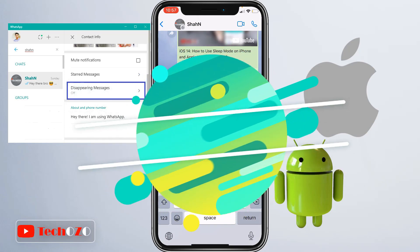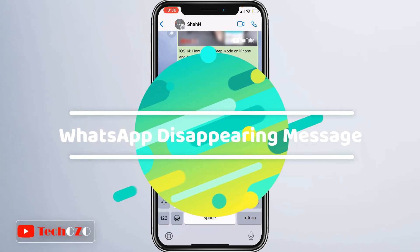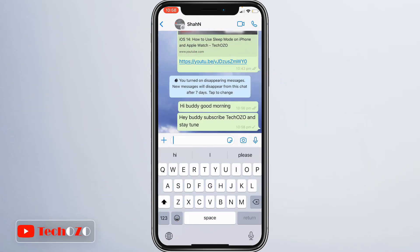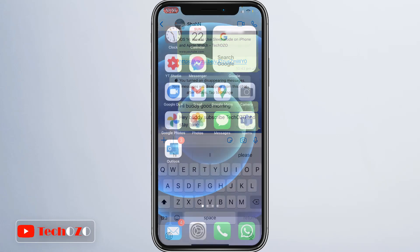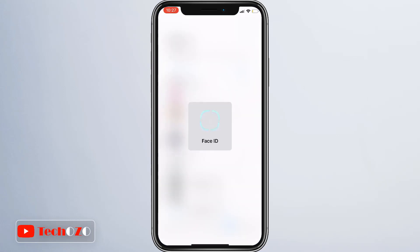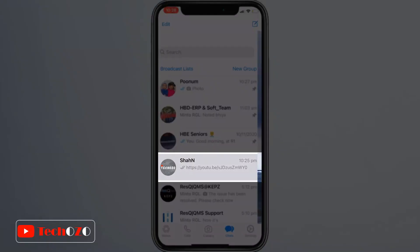Let's enable and send a WhatsApp disappearing message. Simply open WhatsApp on your Android phone, iPhone, or web application, and visit the profile of the person you want to turn on the feature for.